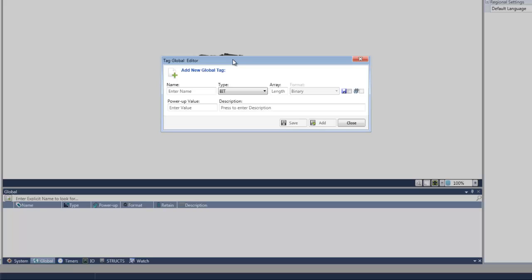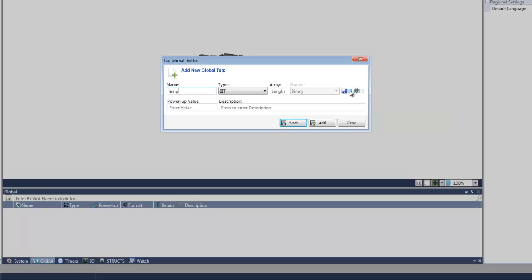An example tag we can create is for a bit. We can assign a name of 'lamp.' We can also set if the tag will be retained or not. By default, the tags are not retained. There are two different memory types for the tag: retained memory and non-retained memory. The non-retained memory is larger and faster, so it is important to select the retained option only if it is really necessary. To create another tag, all we have to do is select the add icon.